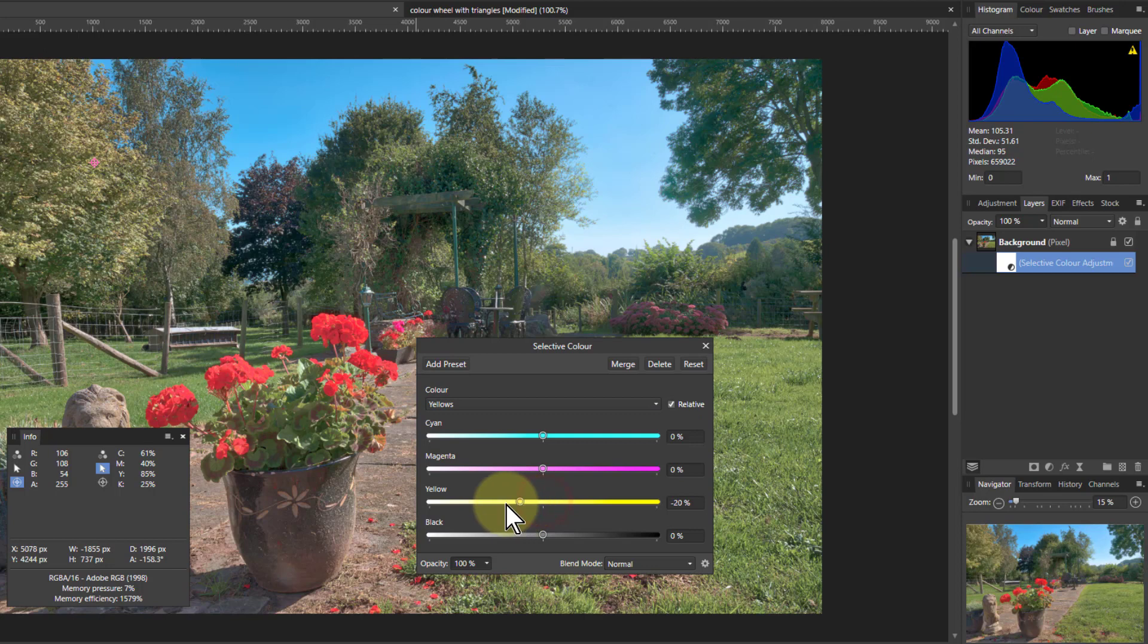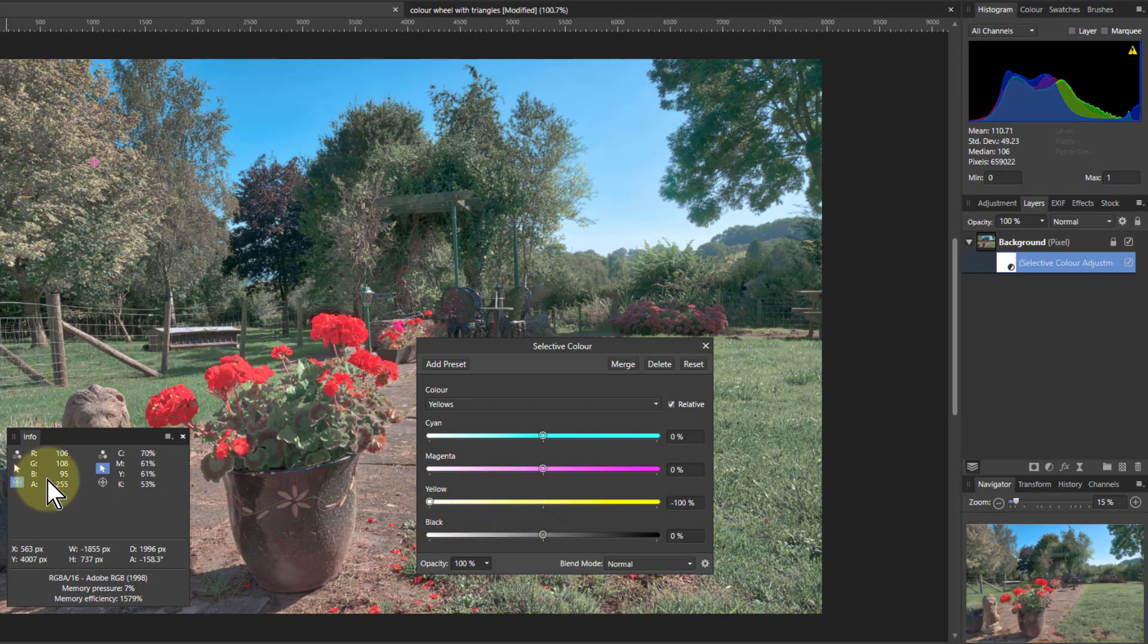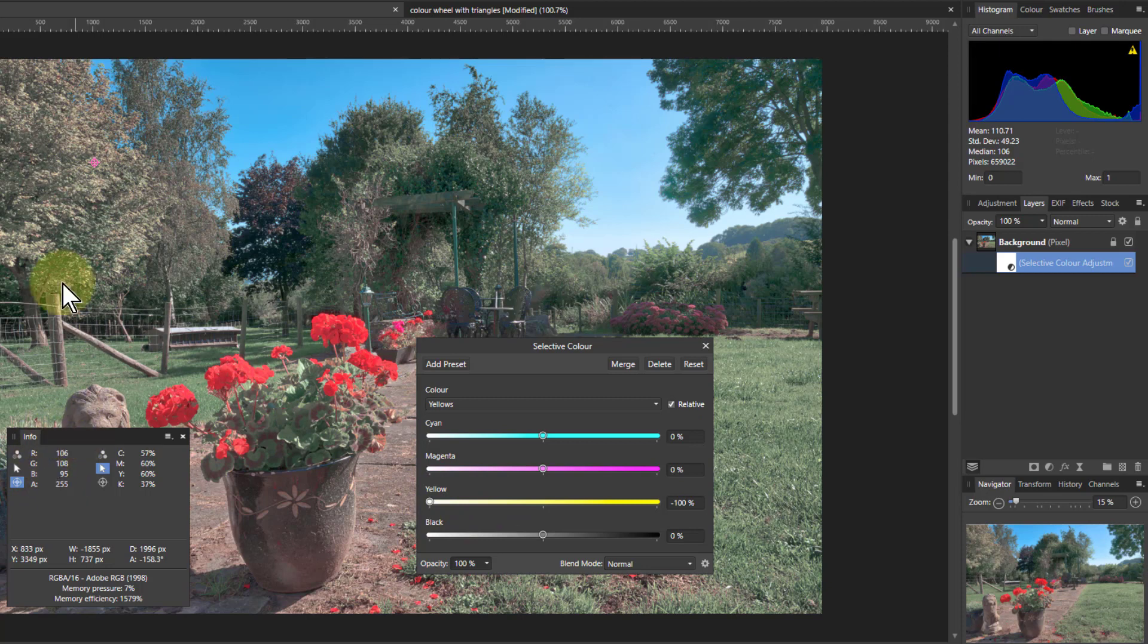And I'm going to use the yellow control here, which is really a blue control. And if I turn this down, that increases the blue, which pushes up towards the other, which makes this look a lot more gray.